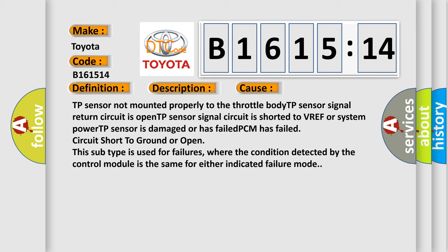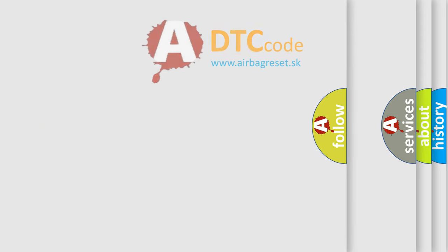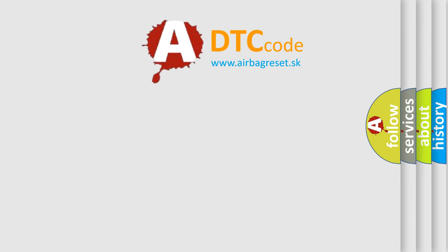This subtype is used for failures where the condition detected by the control module is the same for either indicated failure mode.